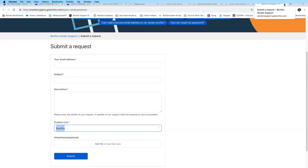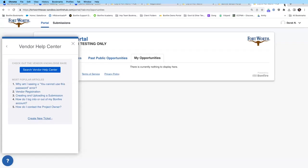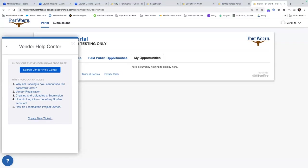We offer technical support from 8 a.m. to 8 p.m. — ofrecemos ayuda técnica de 8 de la mañana a 8 de la noche. Typical first response time is around 15 minutes — normalmente el tiempo de respuesta es aproximadamente 15 minutos.